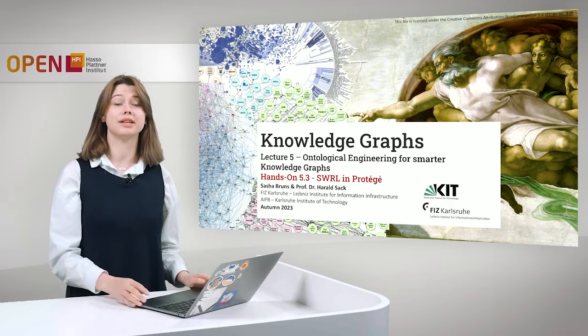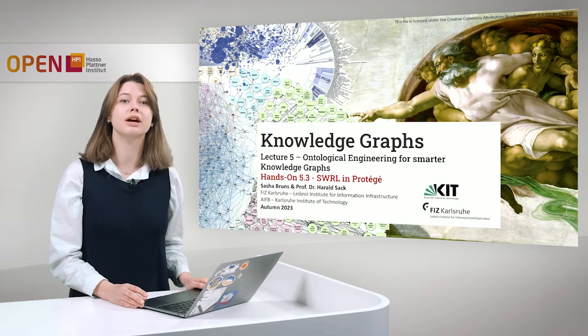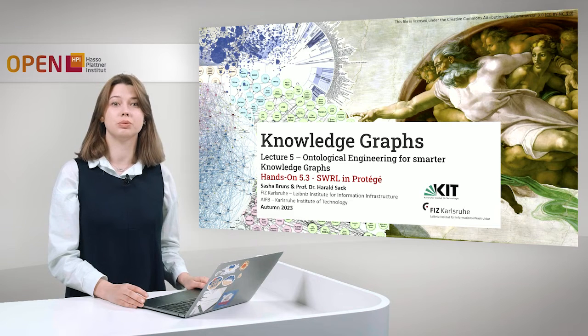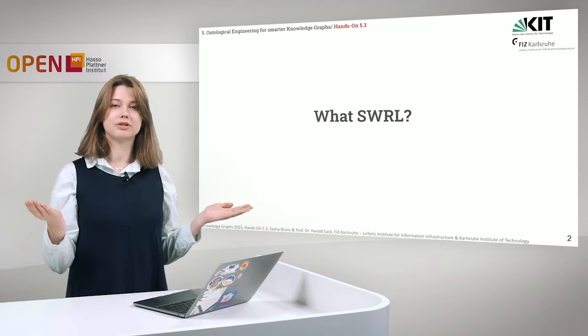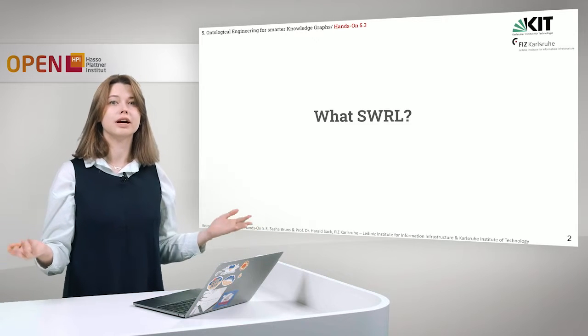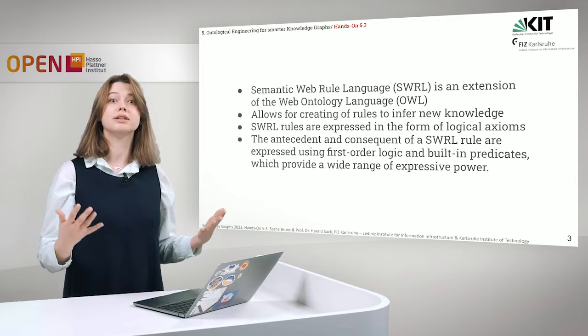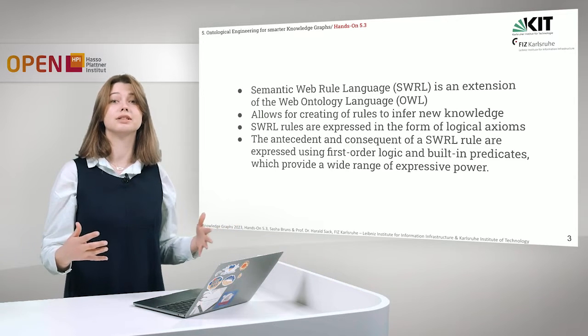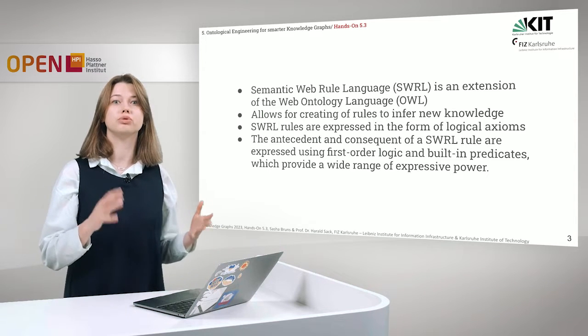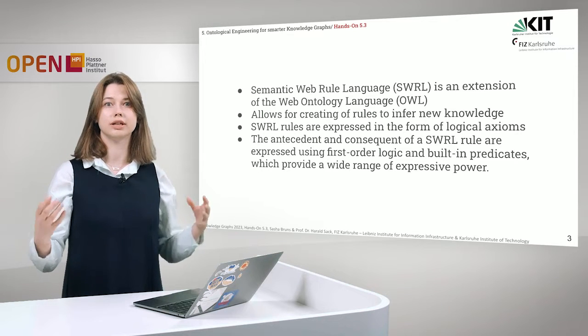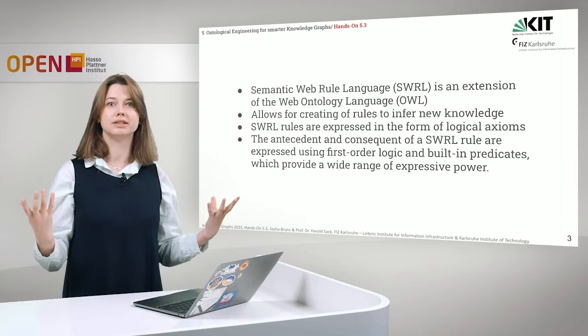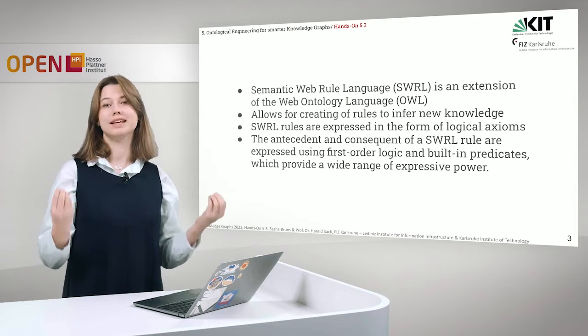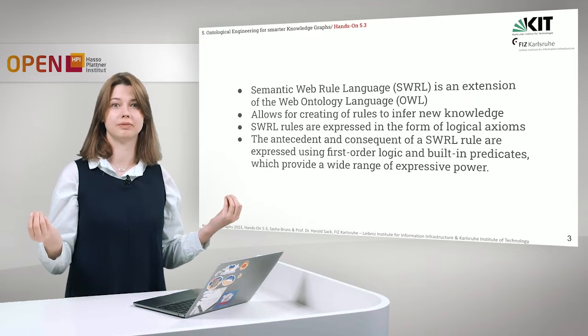Today I will present a third hands-on of the week and we will talk about SWRL in Protégé. So what is actually SWRL? We talked about it in the lecture and just as a reminder, SWRL is a semantic web rule language and it is an extension of the web ontology language. It allows for creating of rules to infer new knowledge and it provides you more possibilities to define more rules than a simple reasoner.